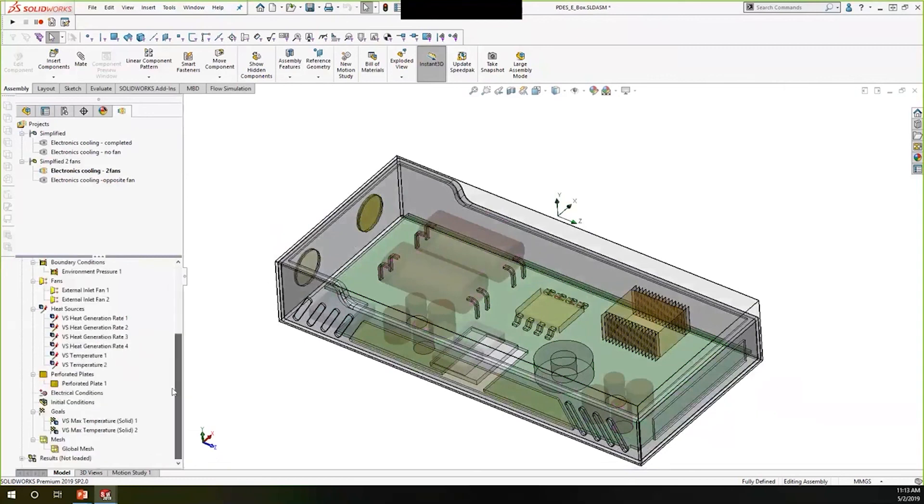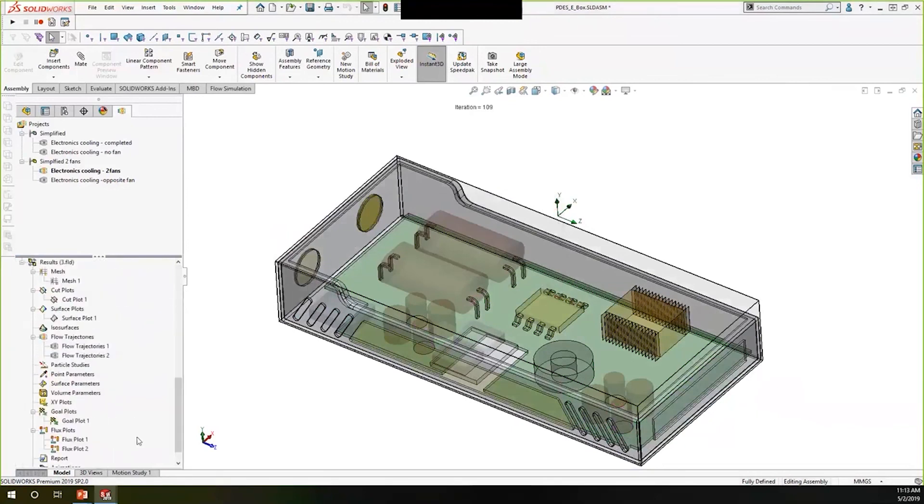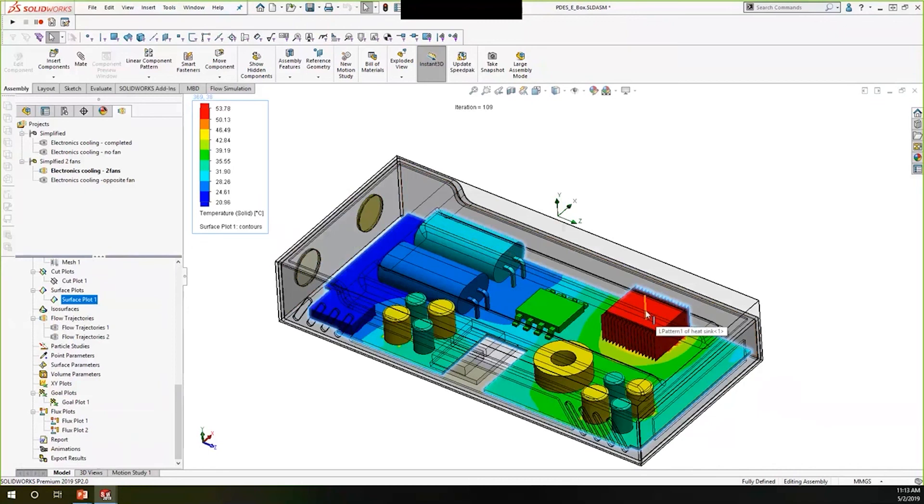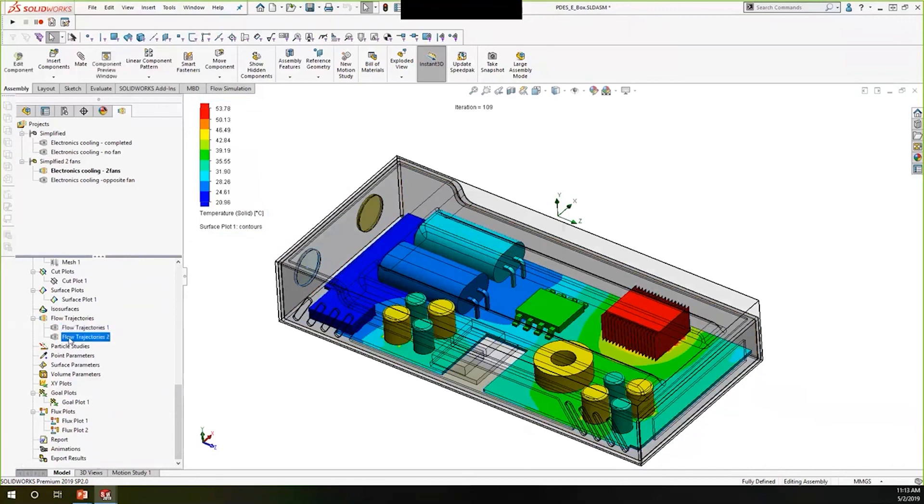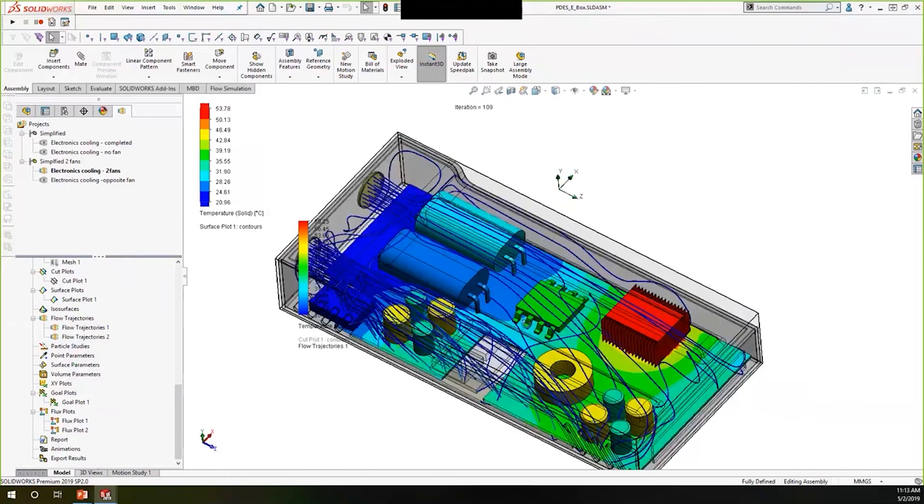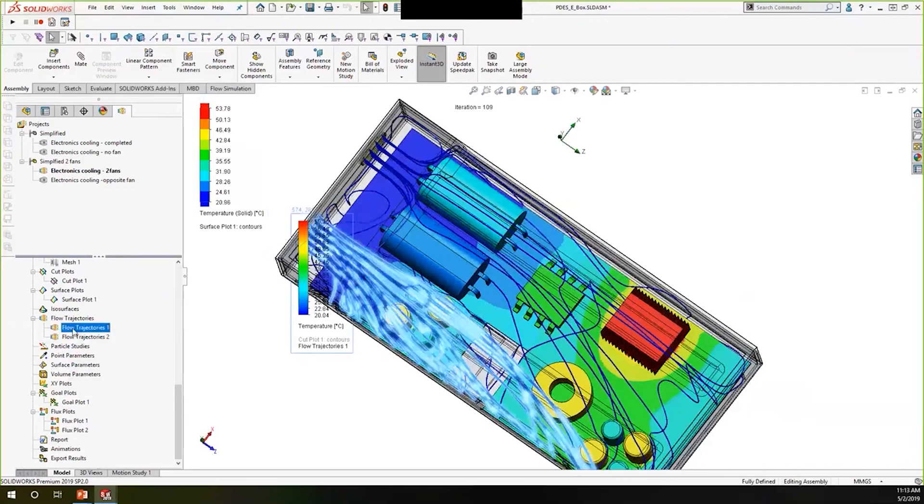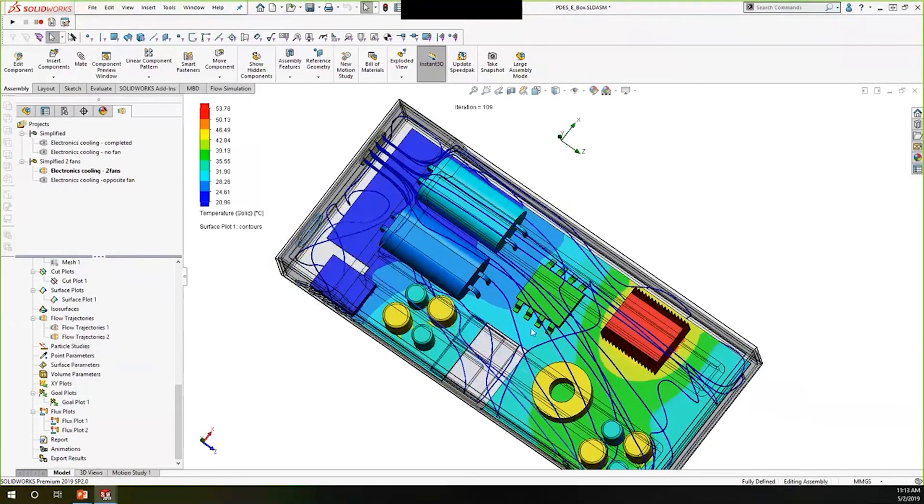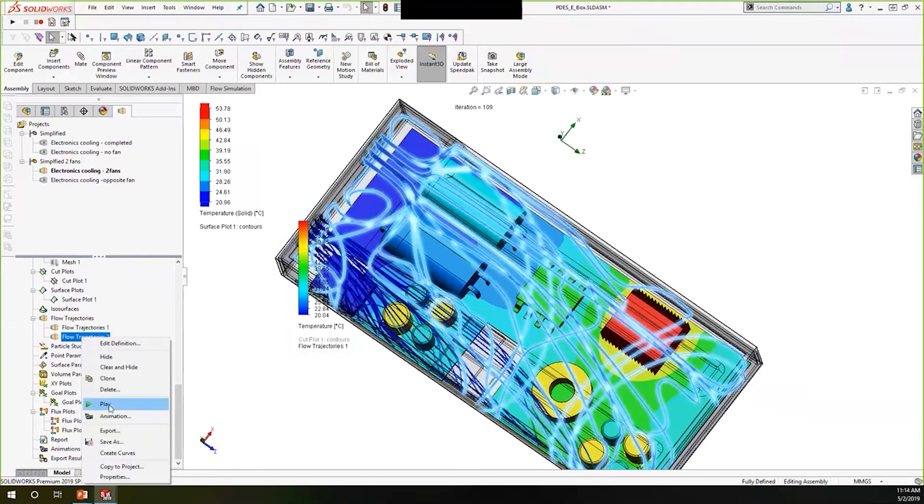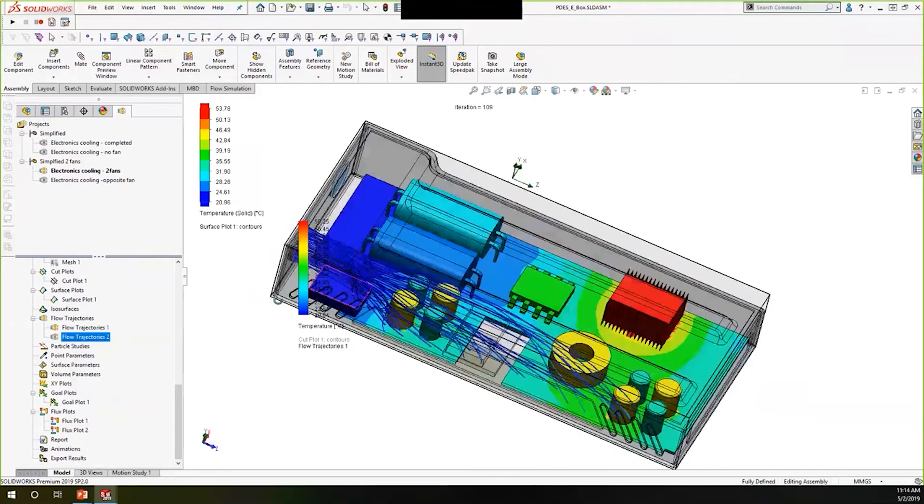We have a temperature map here that shows we're at 53 degrees with both fans on it. If we've got a target of 60 degrees, we can start to look at other fans as well, knowing that perhaps this is too many fans. I can also turn on these flow trajectories to show me how air is flowing through here. You'll see I have some flow going over the heat sink. If I turn off flow two, you'll see that I have almost no flow over the heat sink.